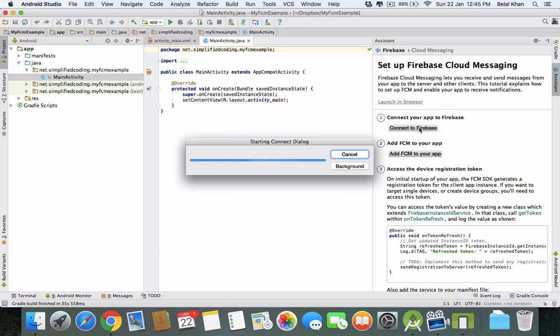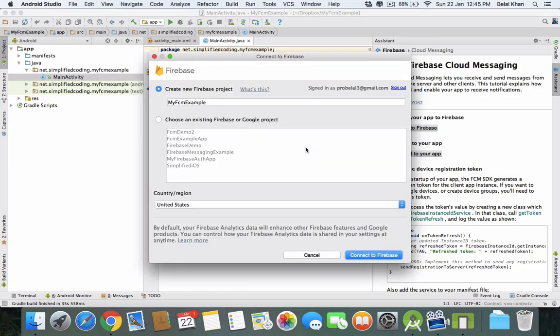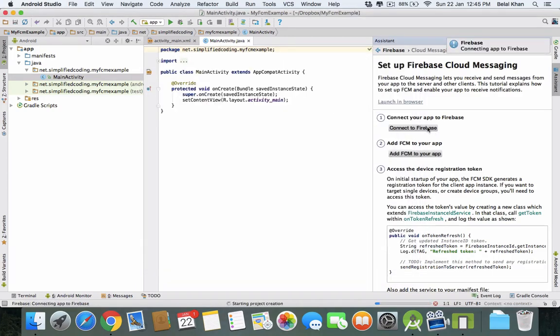Click on this button and it will open up a connection dialog where you can create a new Firebase project or select an existing Firebase project. I am creating a new Firebase project, My FCM Example, and I will connect it to Firebase.